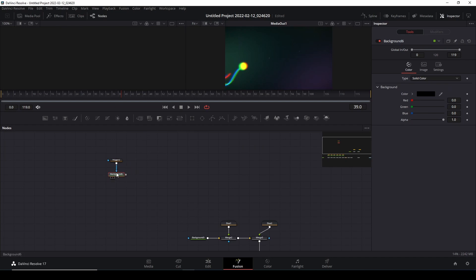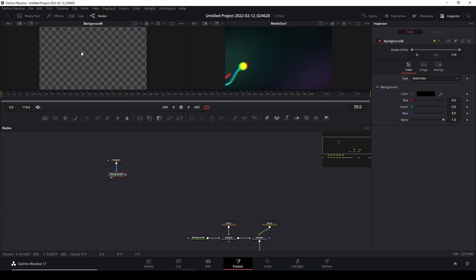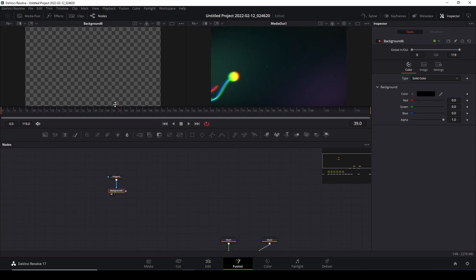We're going to connect the polyline to the background node, and then view this background by dragging your mouse over or pressing 1 to view it on the left viewer. We now have that set up.